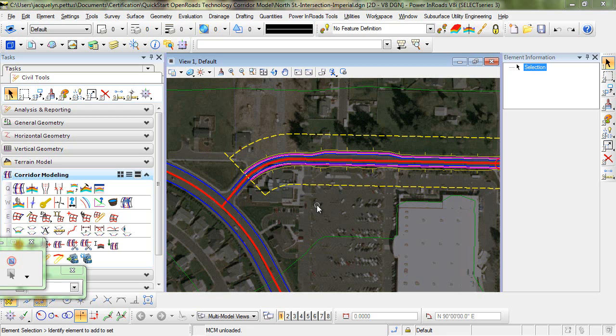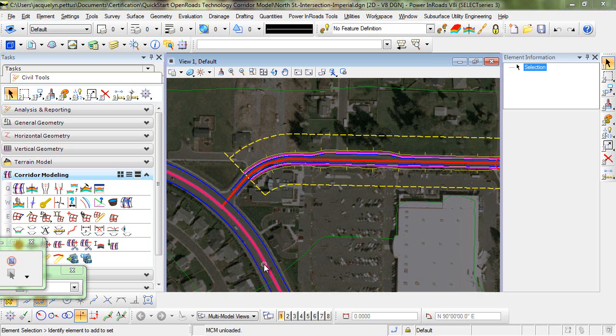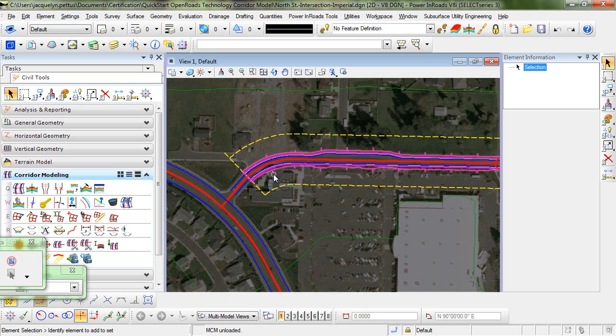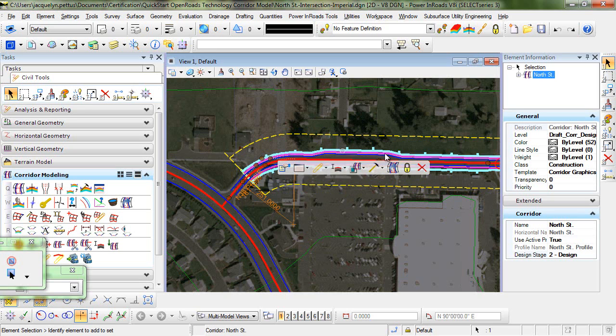Let's start off by taking a look at the work that has already been done on this design. We have our geometry laid out for both the main line and the side road. In addition, there's been a corridor placed along the side road.